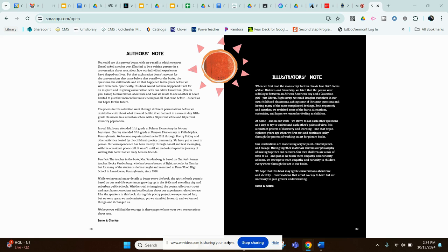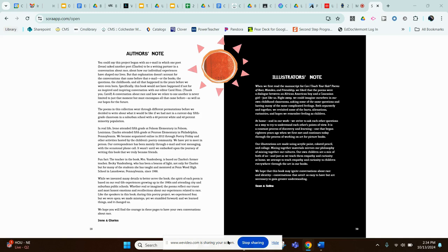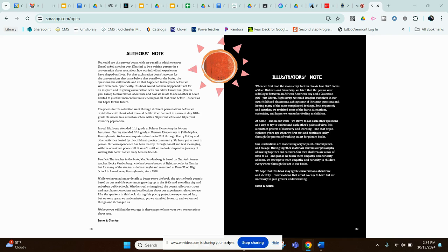The poems in this collection went through different permutations before we decided to write about what this would be like if we had met in a current day fifth grade classroom in a suburban school with 60% white and 40% minority population. In real life, Irene attended fifth grade at Folsom Elementary in Folsom, Louisiana. Charles attended fifth grade at Penrose Elementary in Philadelphia, Pennsylvania. We became acquainted online in 2012 through Poetry Friday and other activities hosted by the children's poetry community. We have yet to meet in person. Our correspondence has been mainly through email and text messaging, with the occasional phone call. It wasn't until we embarked upon the journey of writing this book that we truly became friends.